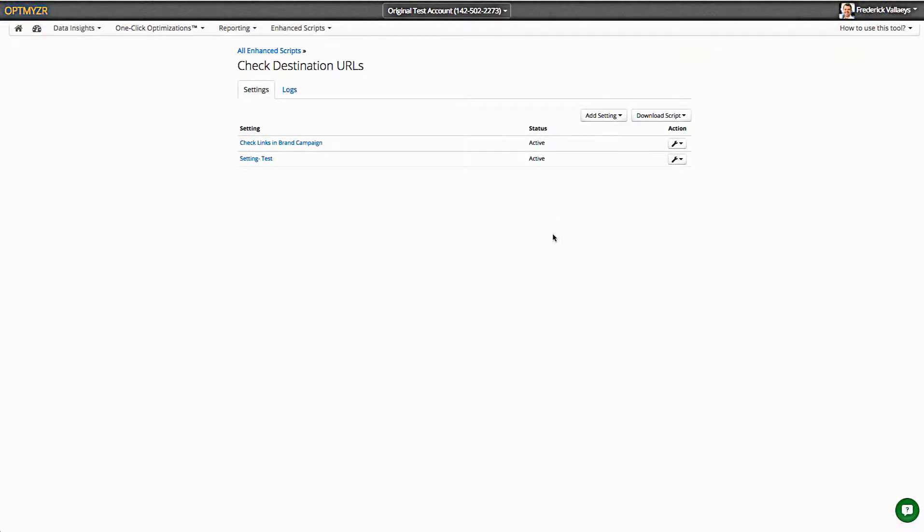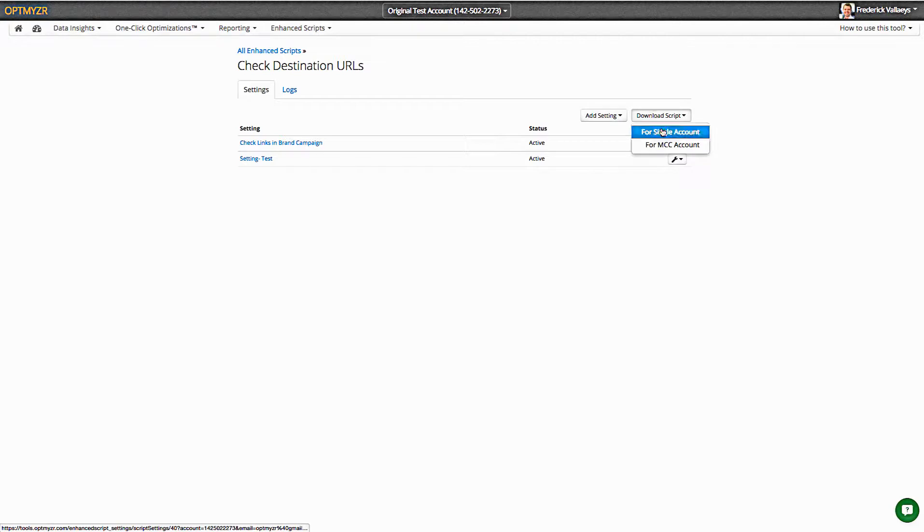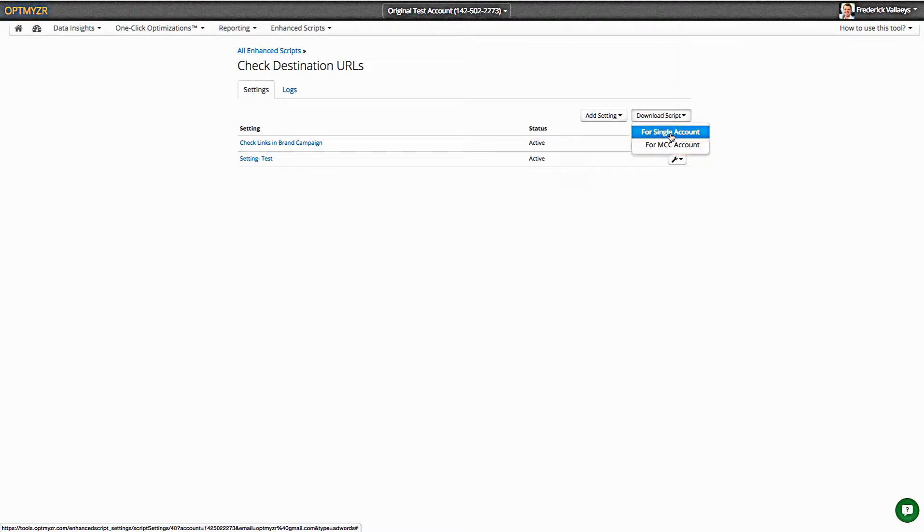Once you save this, the other beauty of enhanced scripts is that this layer that we've put in between scripts and your management is that you can download either a single-account version or an MCC version of that script, and this works for all of our scripts.